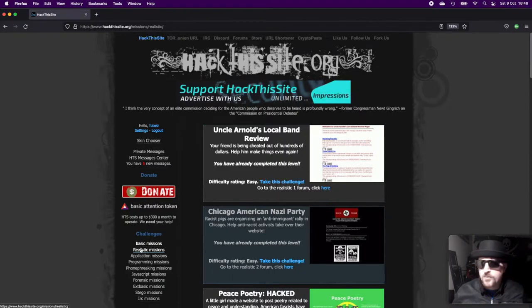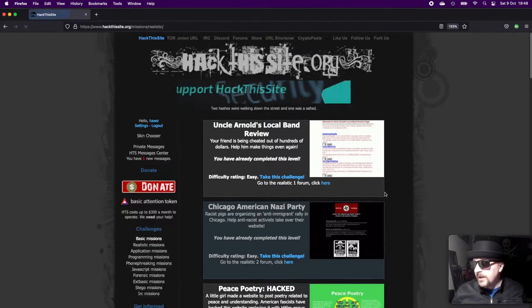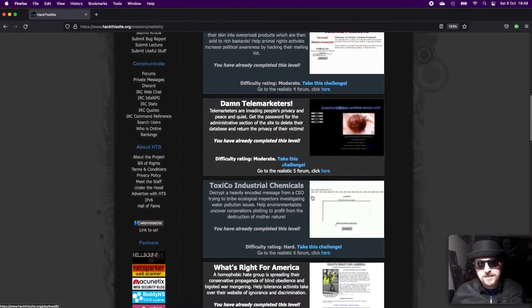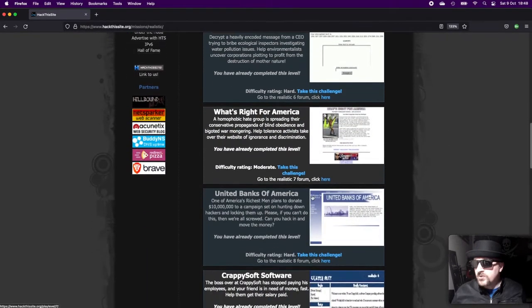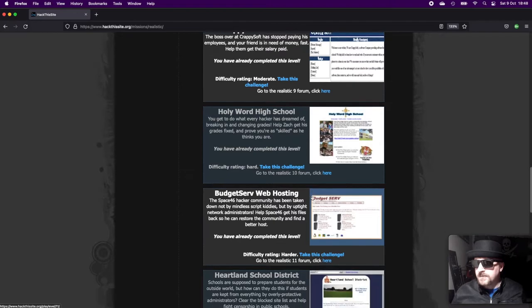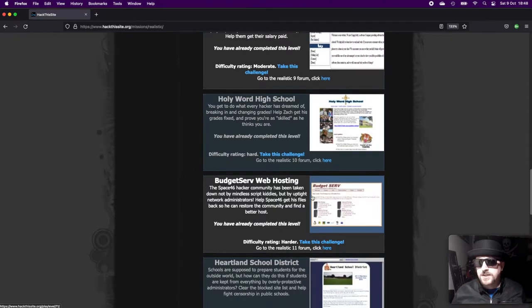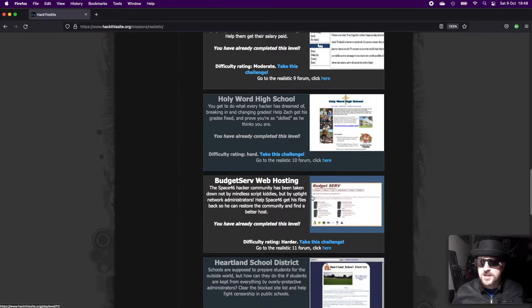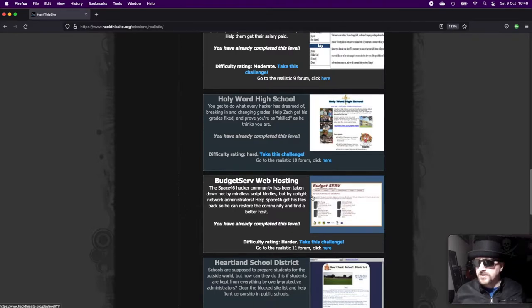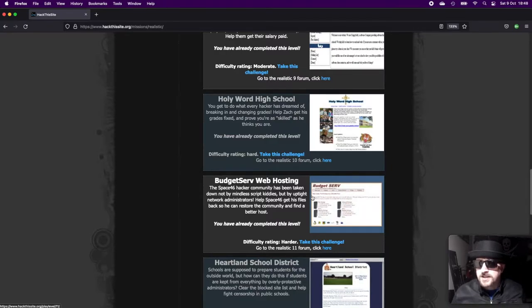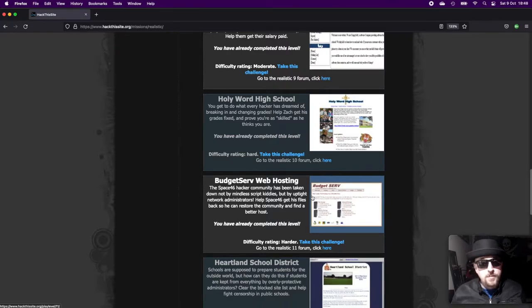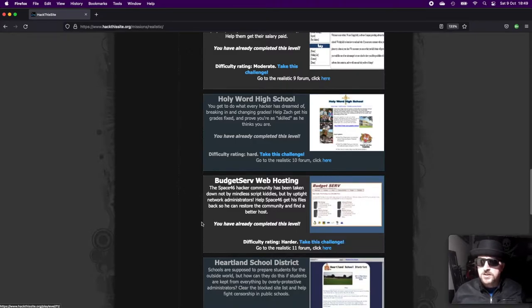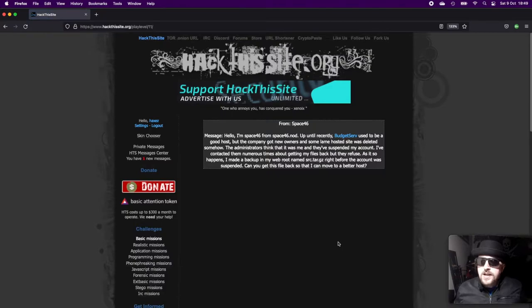Realistic mission number 11, I didn't really enjoy this one that much and I think it's because part of it is broken and doesn't work anymore, making the actual challenge far easier than it should be. The part that's broken was actually the one part I was looking forward to. Budget Serve web hosting—the Space64 hacker community has been taken down by uptight network administrators. Help Space64 get his files back so he can restore the community and find a better host.